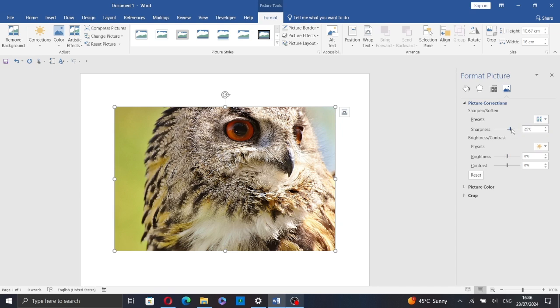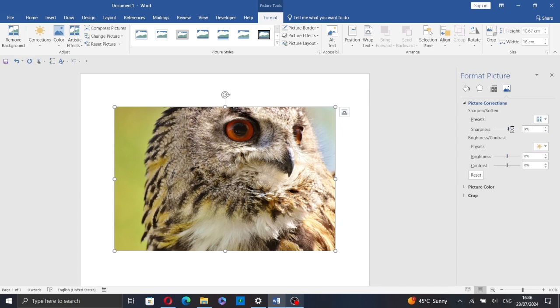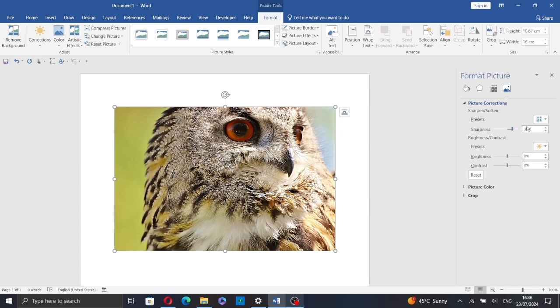You can also drag this slider to change the sharpness, or you can enter a value here.